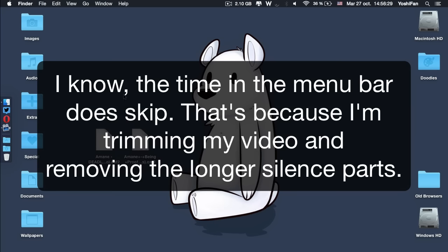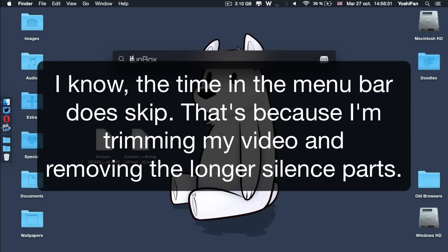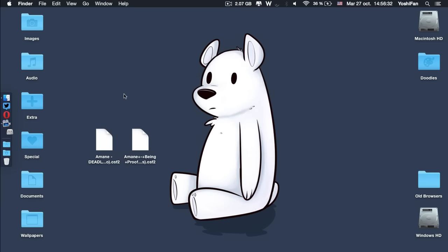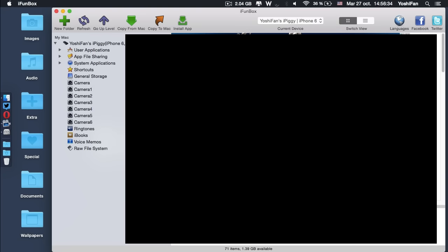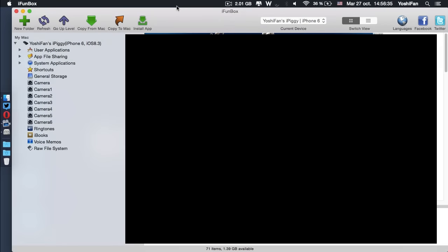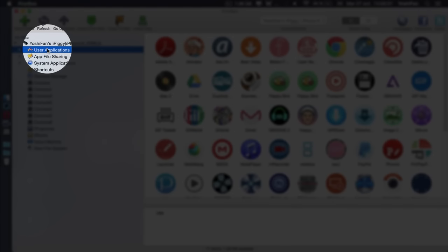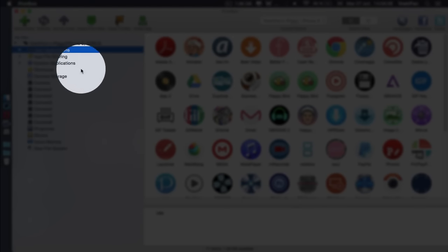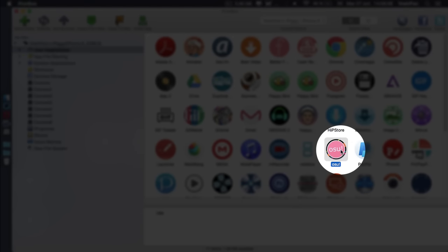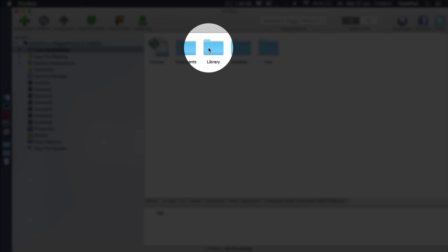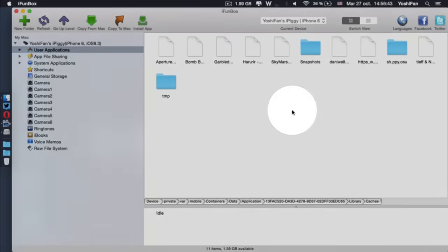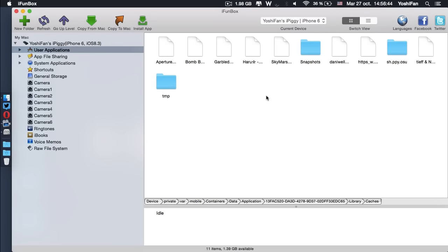Now we need iPhoneBox. I already have it installed, so we're just going to open it up. User Applications, find OSS stream, library, caches, and now we need to sacrifice beatmaps.